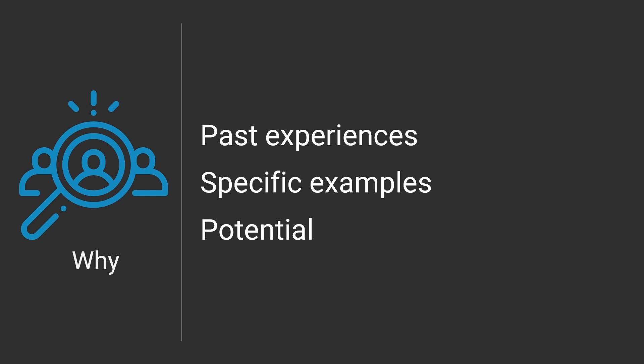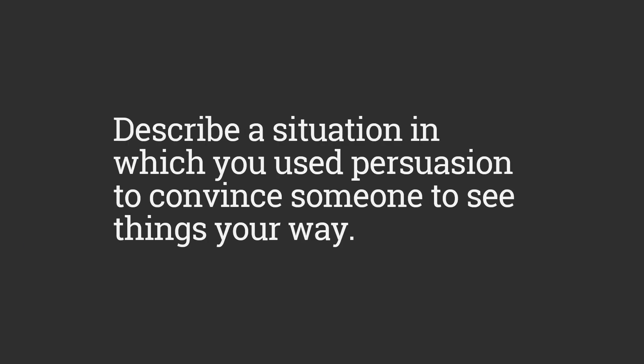So let's look at a quick example here. Describe a situation in which you used persuasion to convince someone to see things your way. It's kind of a probing, direct kind of question, right? It's not something you would typically get asked.